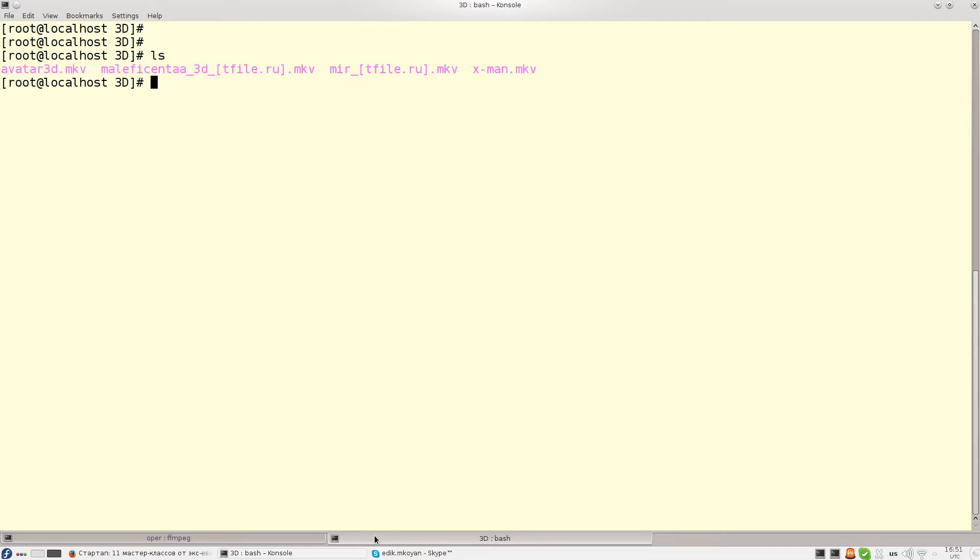Here I have a folder which contains four movies and I need to compress these four movies simultaneously using Xargs.